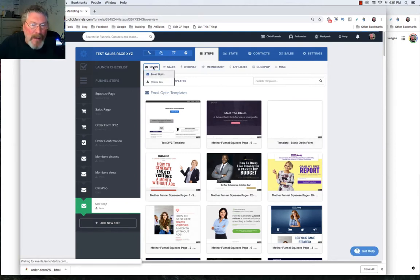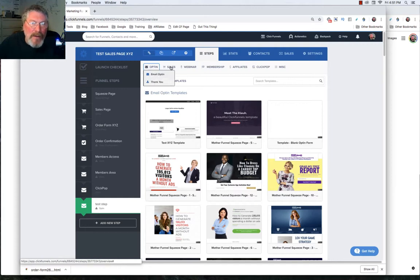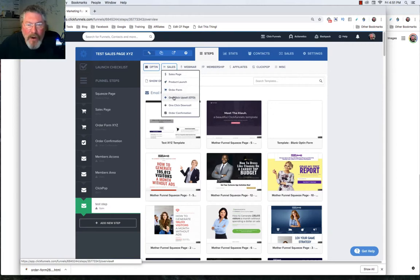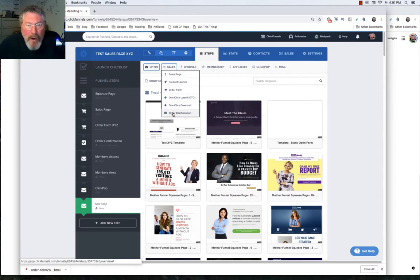But in this case here, let's say we have our opt-ins or you can pick either email or thank you. You have sales pages. So a sales page, product launch, order form, one click upsell, one click downsell, order confirmation.